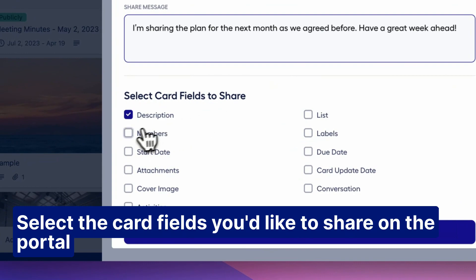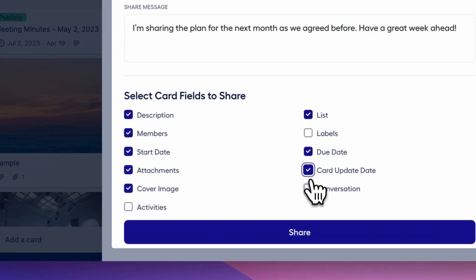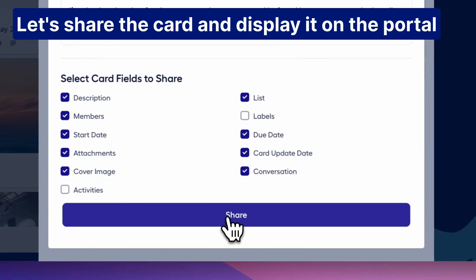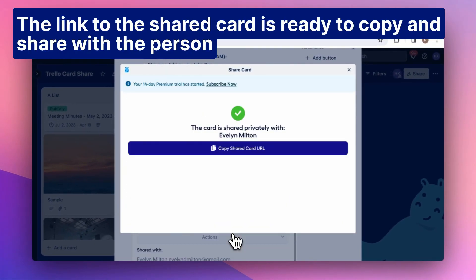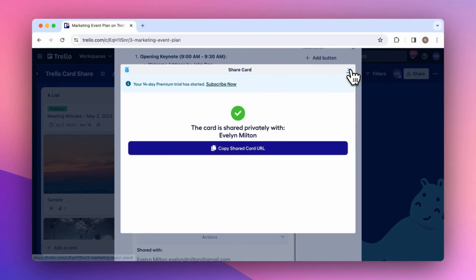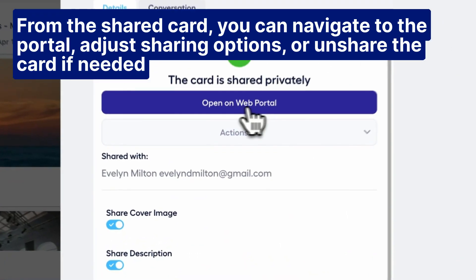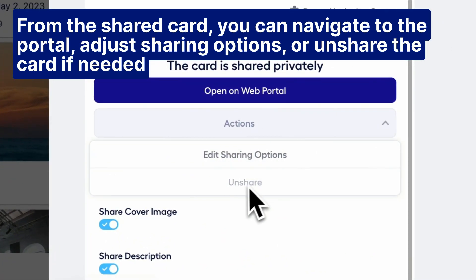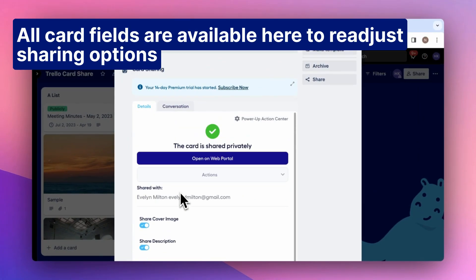Select the card fields you'd like to share on the portal. Let's share the card and display it on the portal. The link to the shared card is ready to copy and share with the person. From the shared card, you can navigate to the portal, adjust sharing options, or unshare the card if needed. All card fields are available here to readjust sharing options.